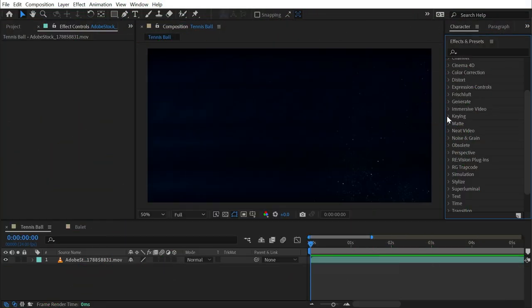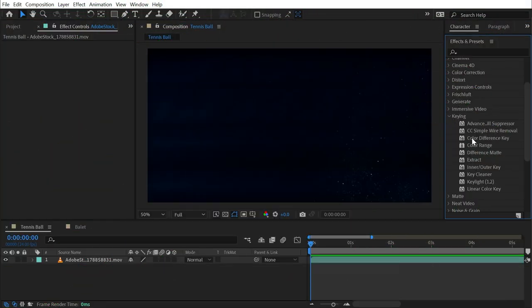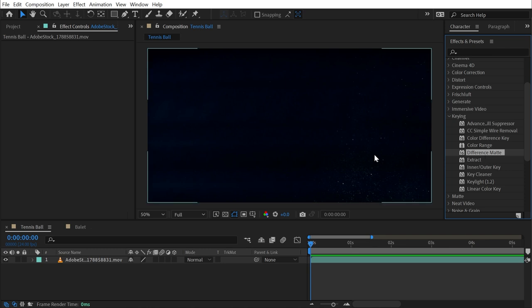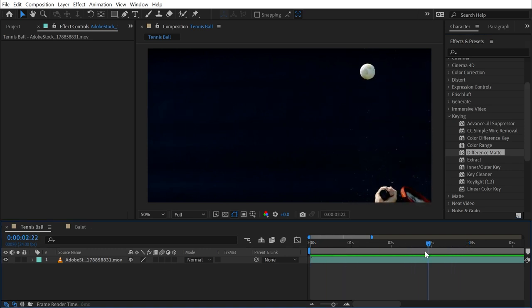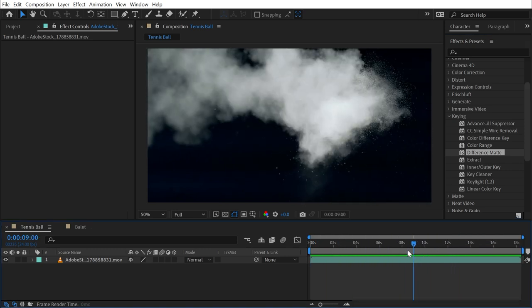The difference matte effect is found under the keying category and this is a very specific type of keying effect for isolating the subject of footage, but it works in very specific scenarios. Here I have footage of a tennis ball being dropped in slow motion and hit by a tennis racket.